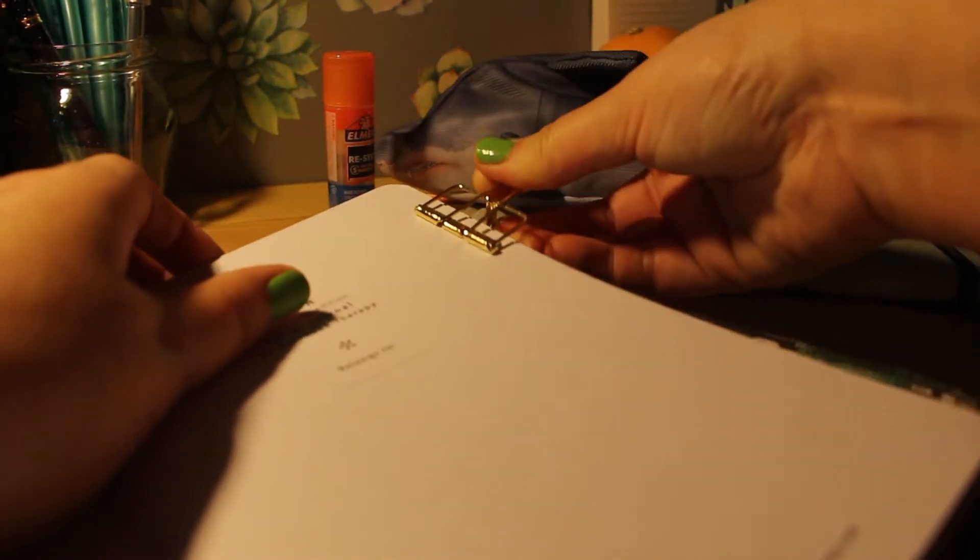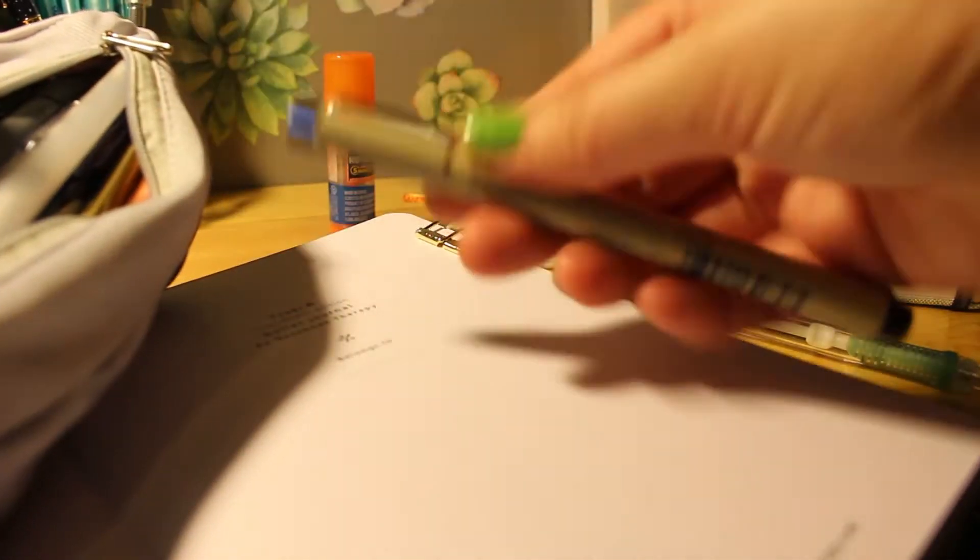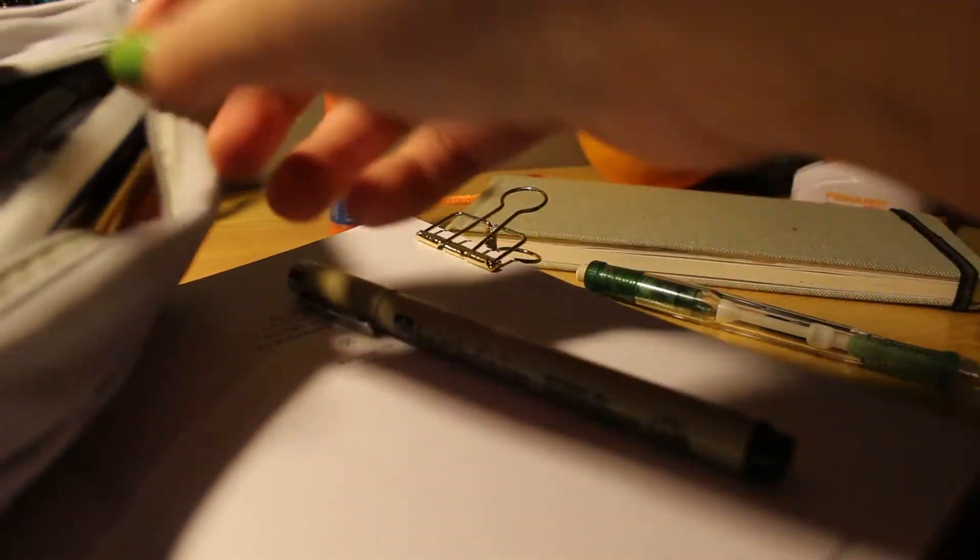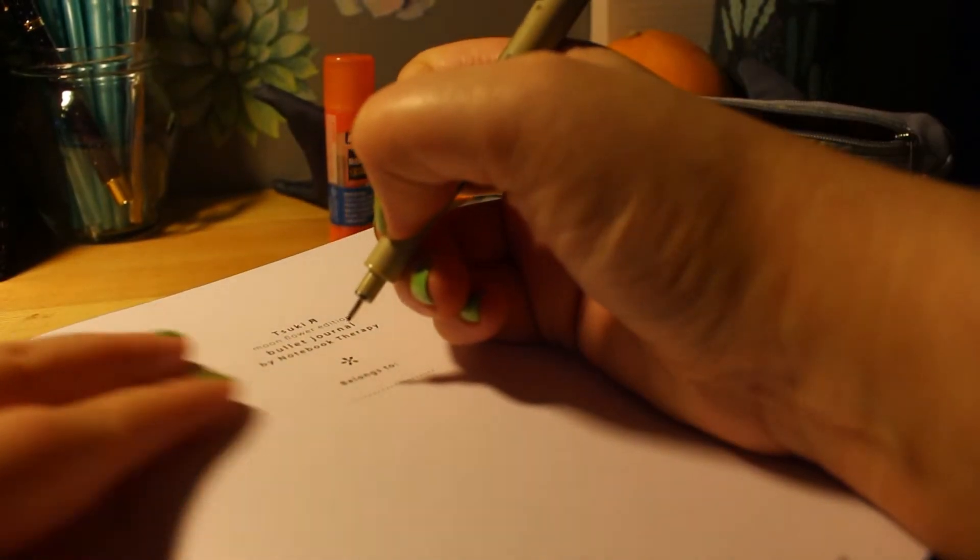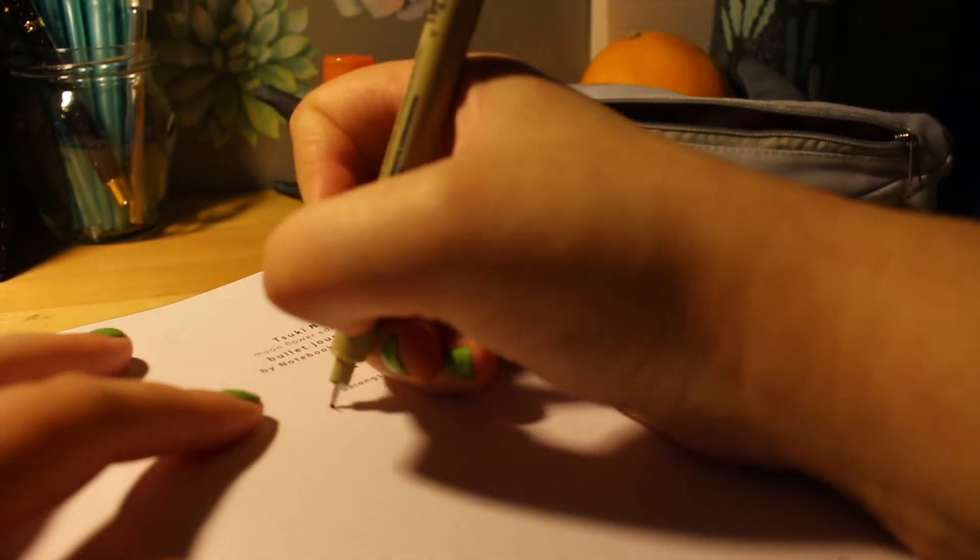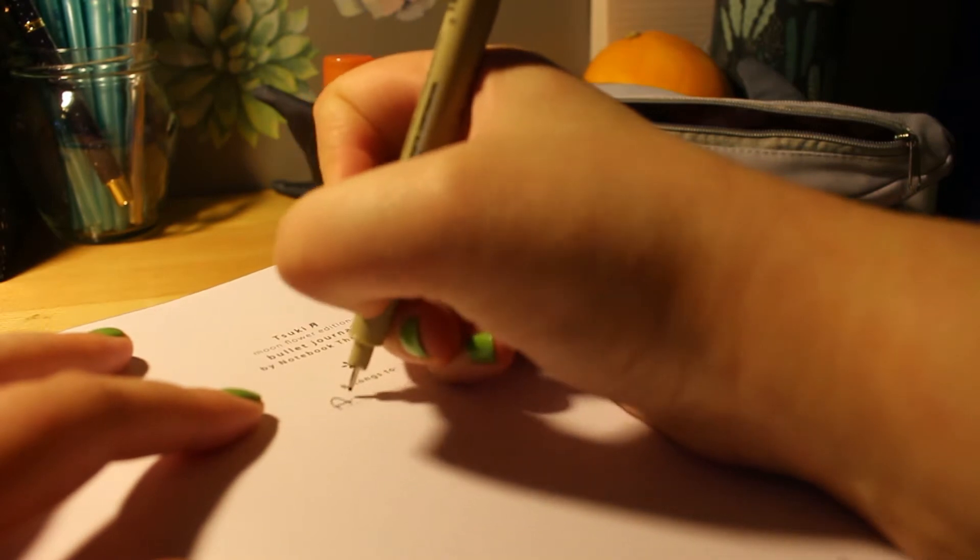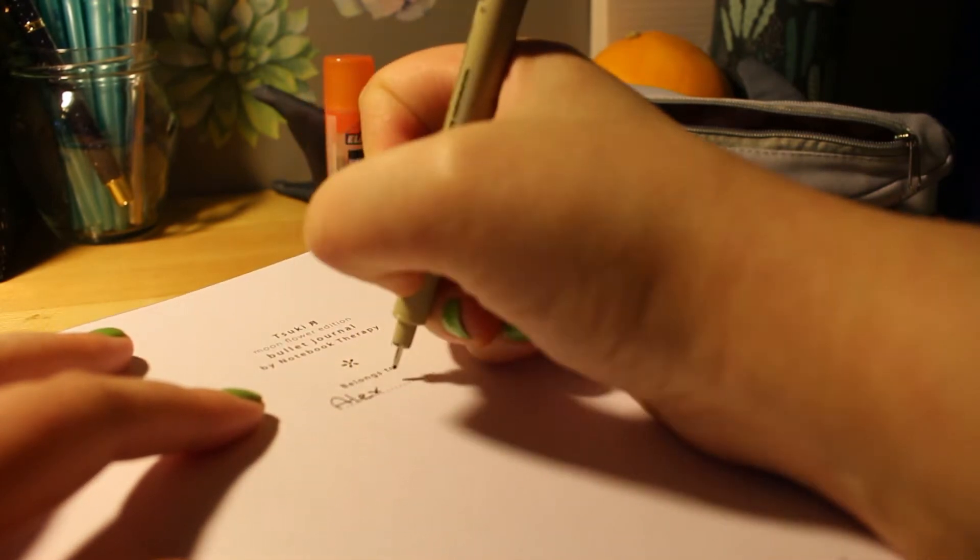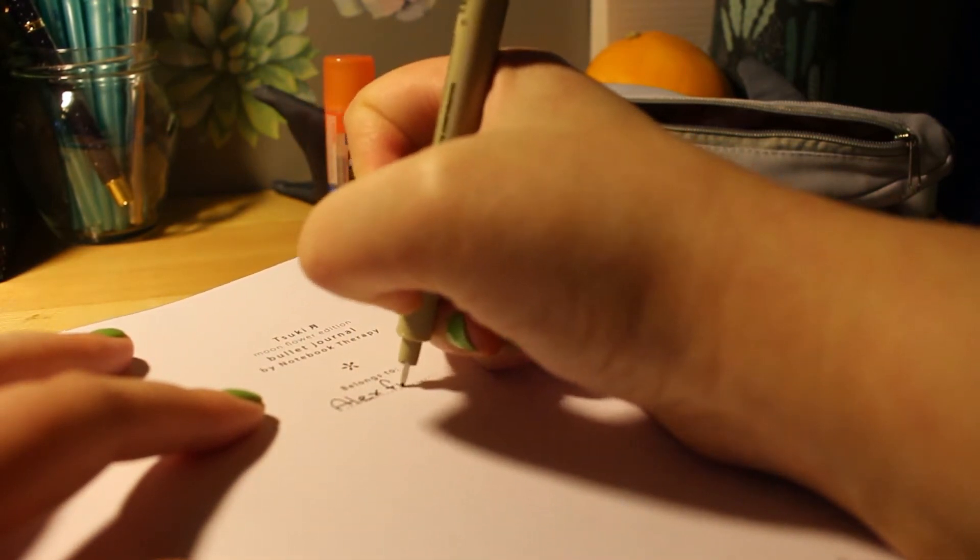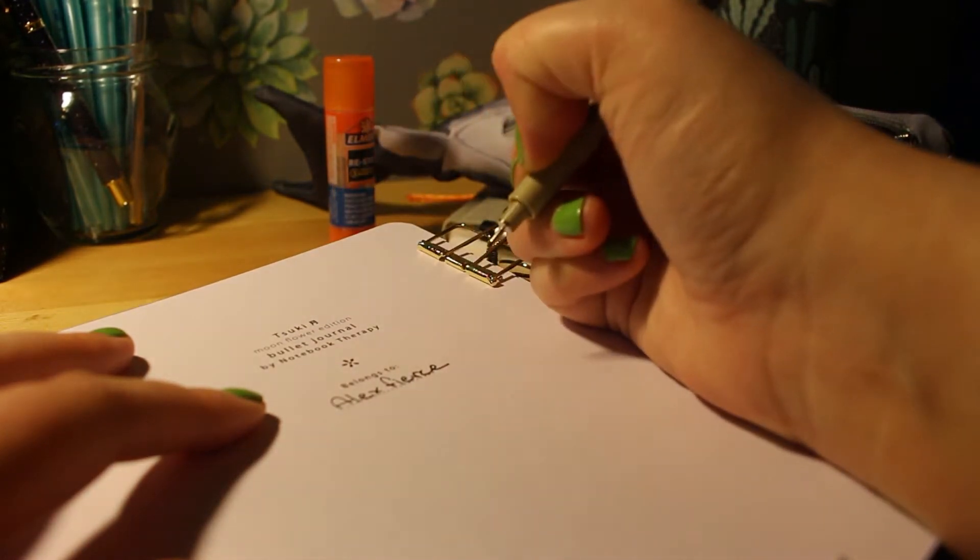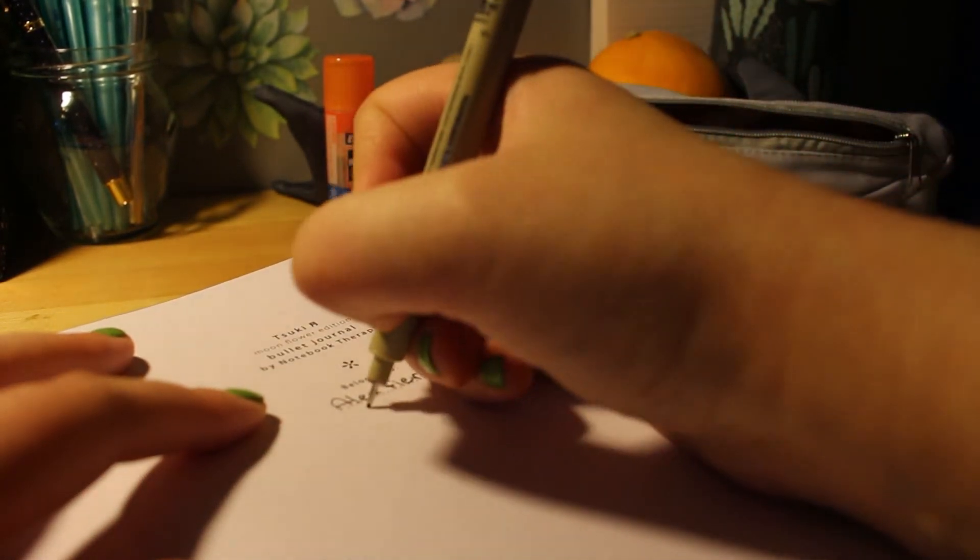The notebook that I'm using is from Notebook Therapy and it's the Suki Moonflower Edition and it is super pretty and wonderful with moon and gold and like the flowers and the sparkles and it's wonderful. As you saw on the cover, sort of moon and gold.